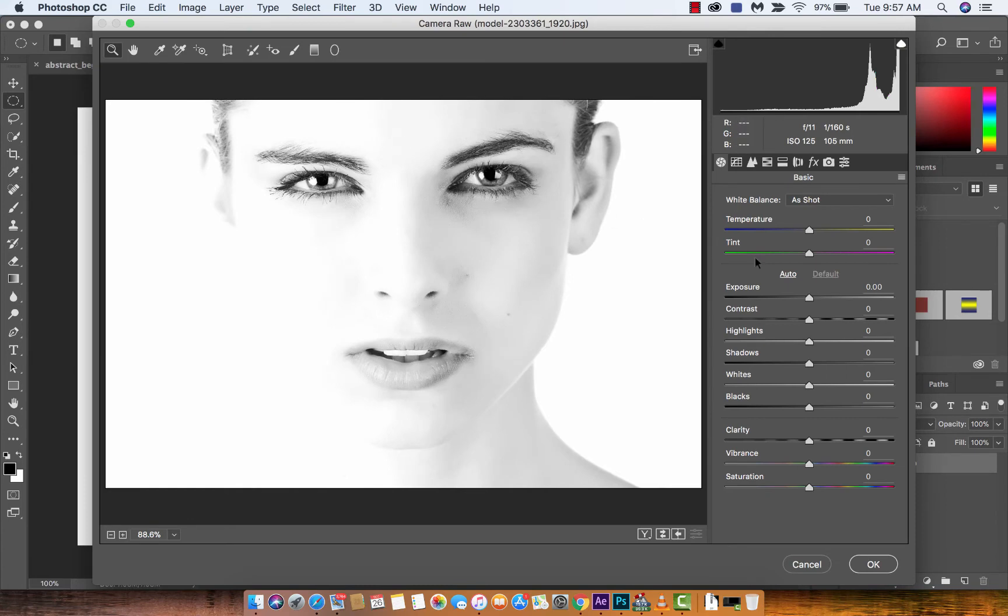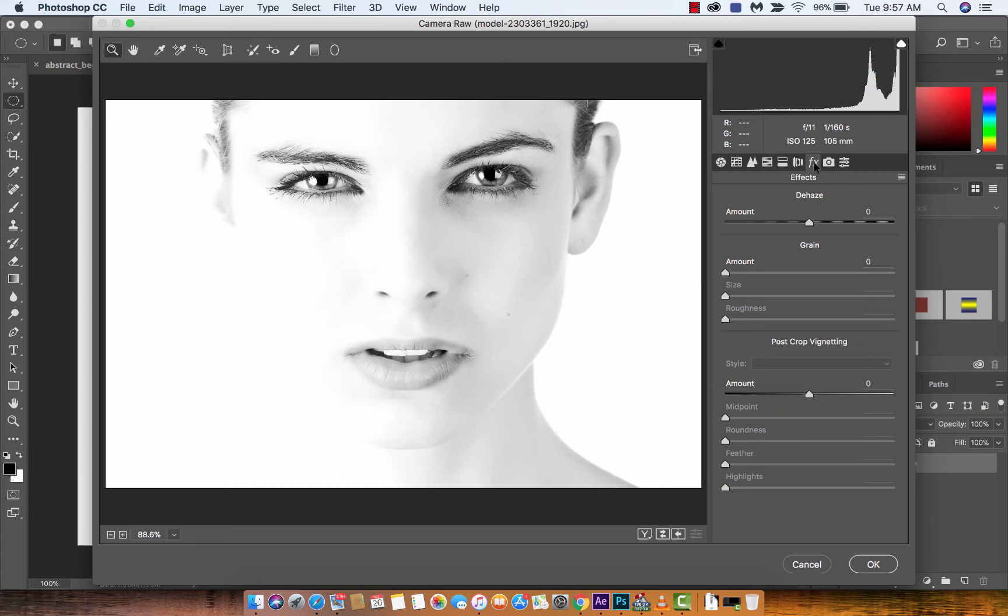Now, assuming, and this is a huge assumption, that you don't want to make any other changes to the image, the way to make the vignette is to click on the effects tab right here. And then you're going to see about halfway down, something that says post crop vignetting. This is the magic tool for us.